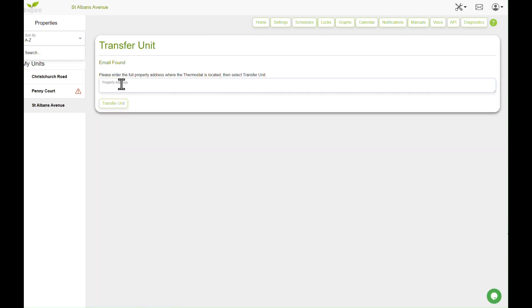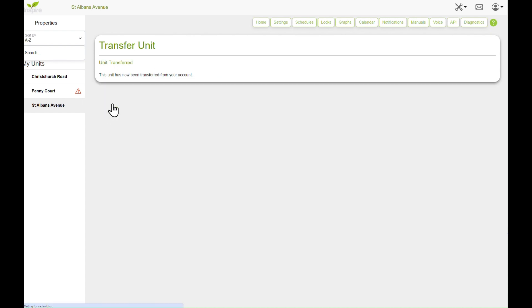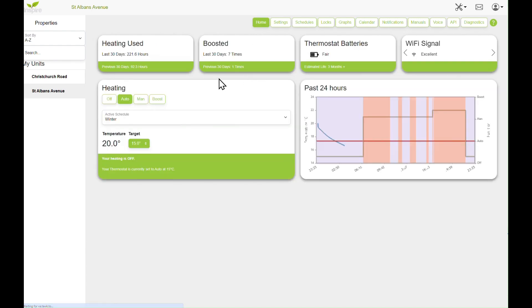Then it asks you for a property address. So this is Pennycourt, so let's call it 18 Pennycourt, Bournemouth, BH8 ABC. Transfer. So that will put it on the new owner's account or new property management account. And as you can see, it has now disappeared, so it will now be on your new owner's account.